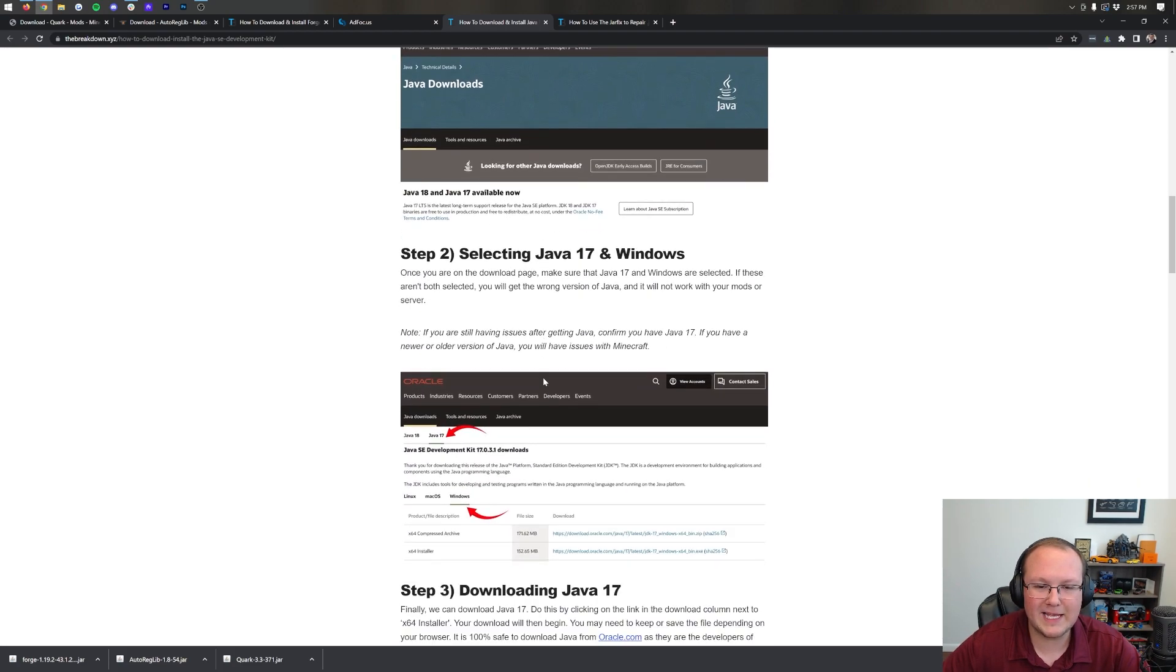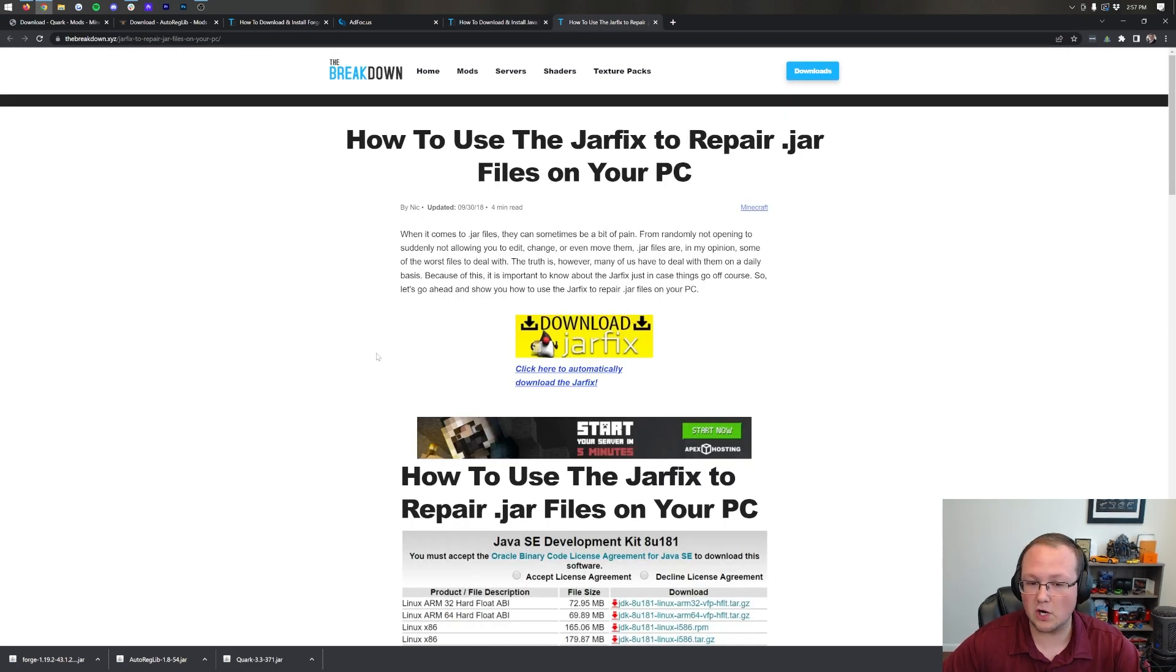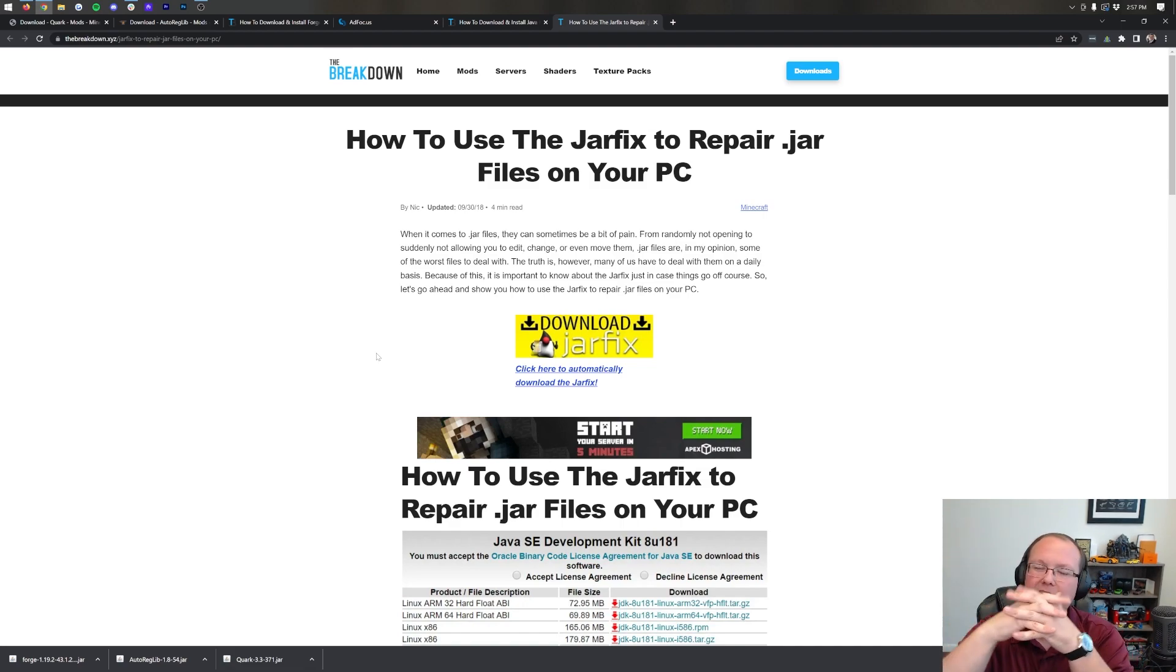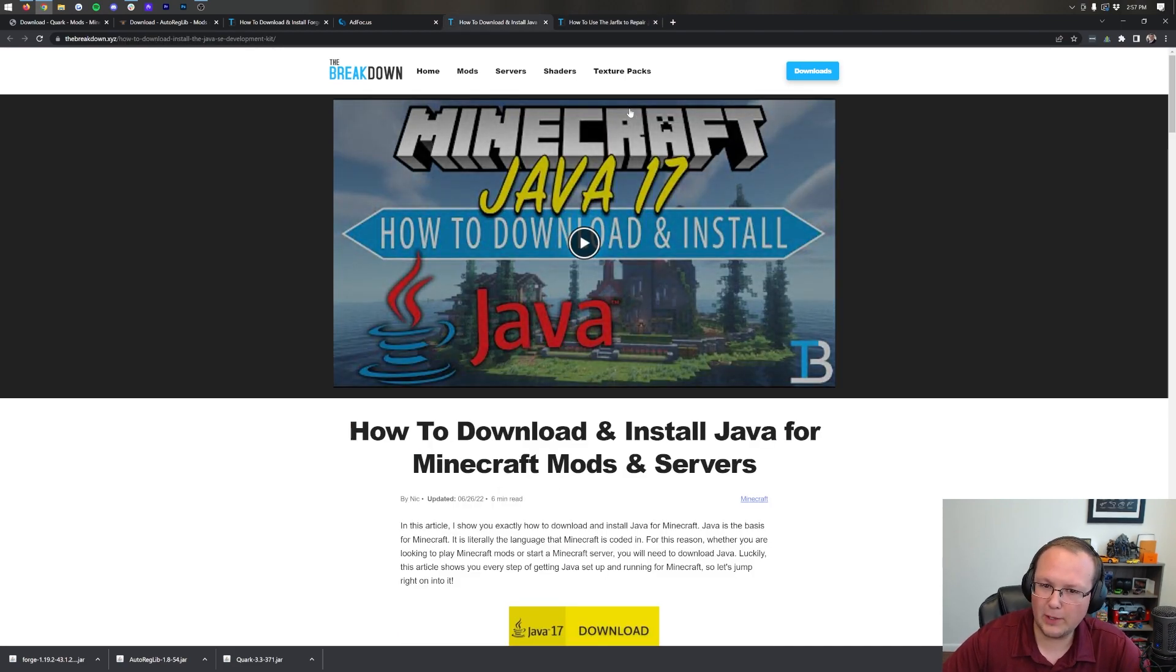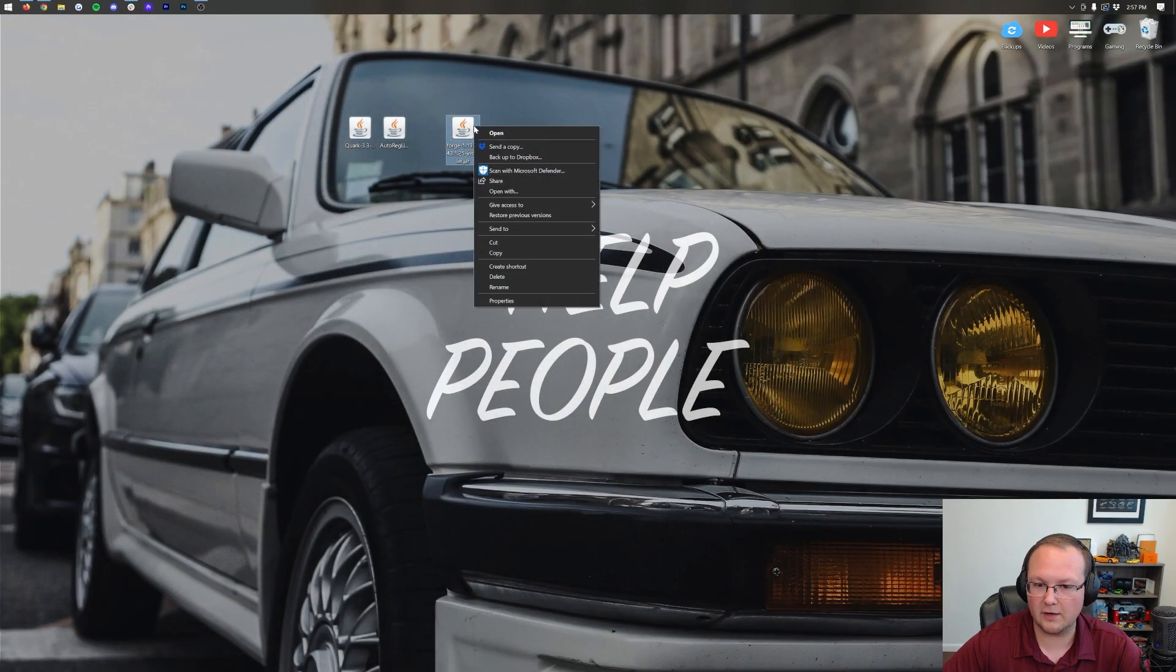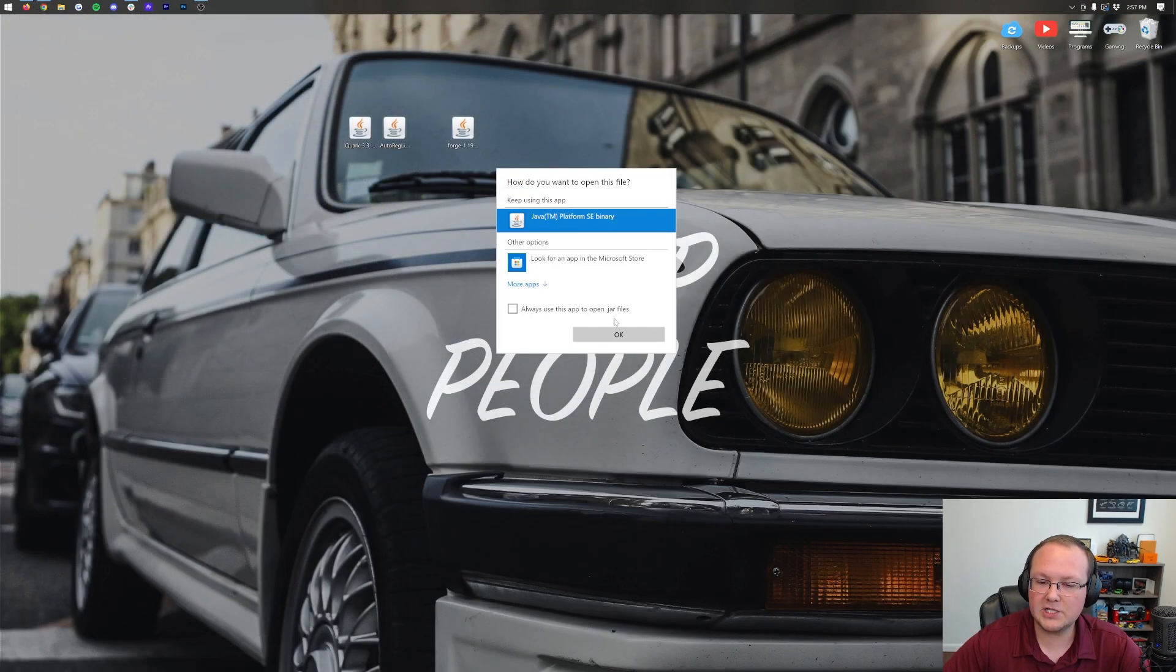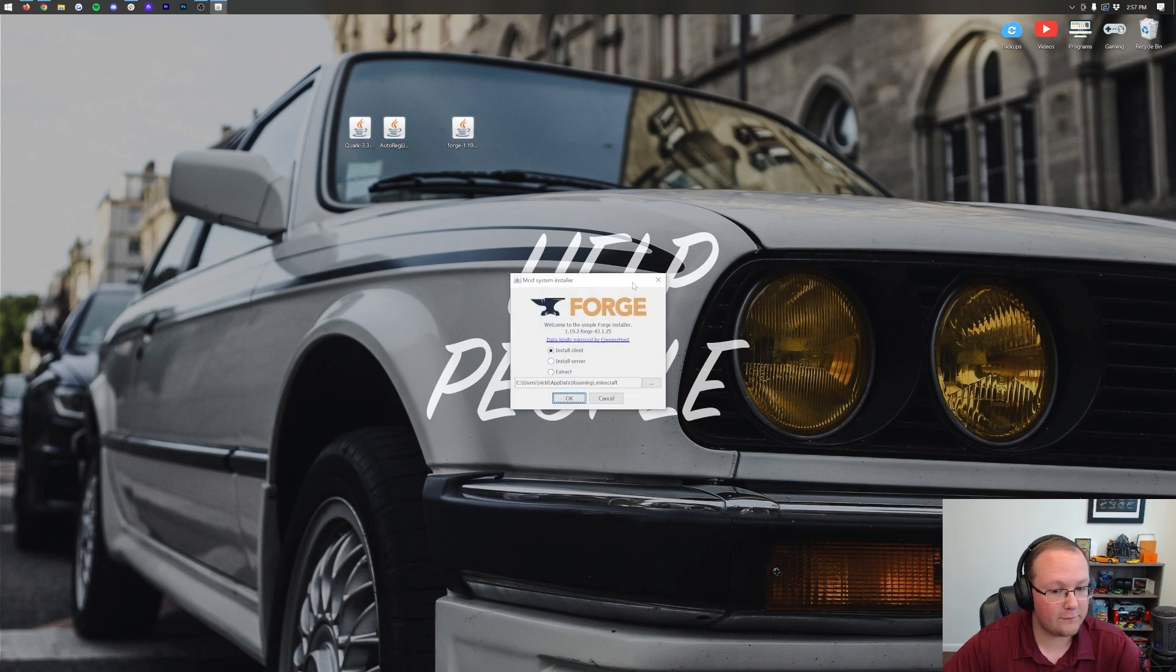You can go through here, download it, in-depth guide, it covers everything. You may also need to run the jar fix, which is also linked in the description down below, and this takes all the jar files from your computer and links them back to Java, making them work happily together. But only run the jar fix after you get Java. Step one, get Java, and then run the jar fix.